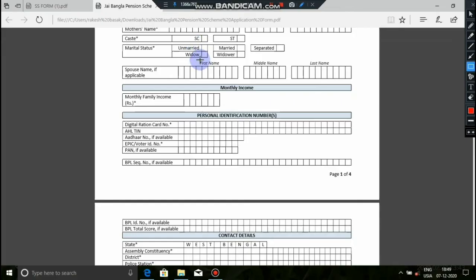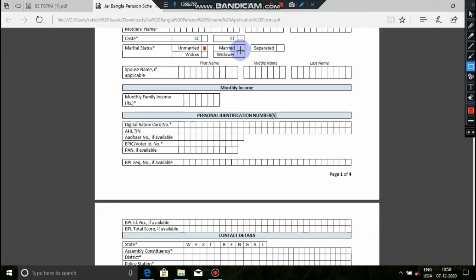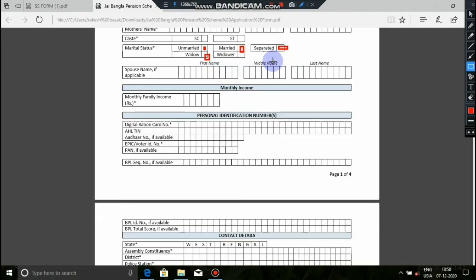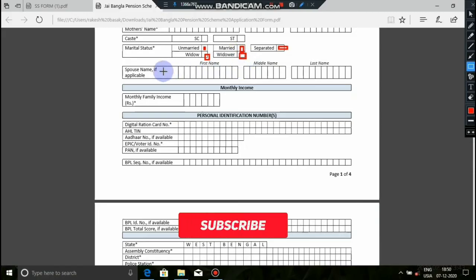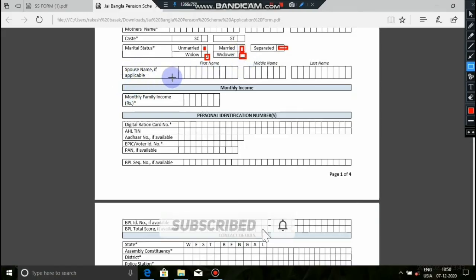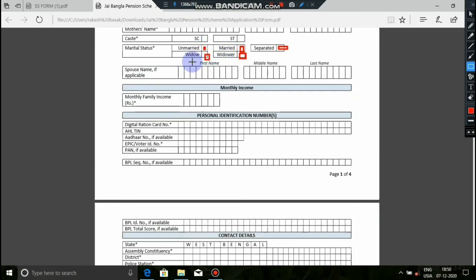Next is the marital status. If you are unmarried, you can leave the spouse name field blank. If you are married, you need to write the spouse name. Enter the spouse's first name, middle name, and last name.